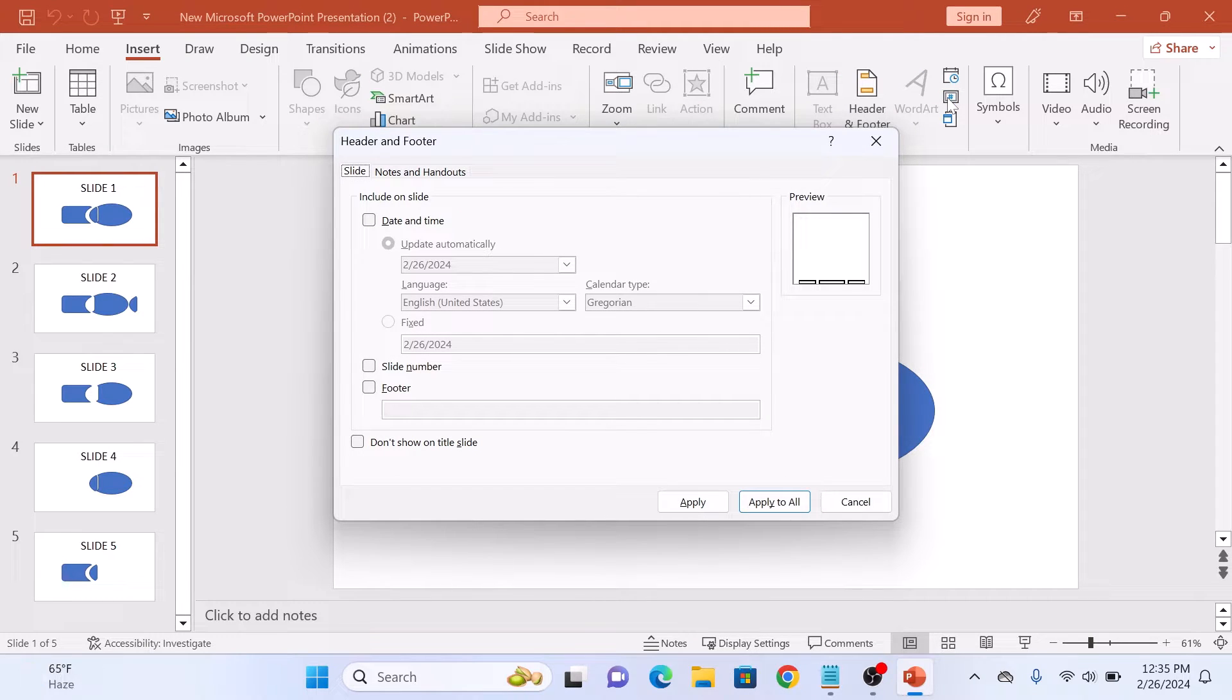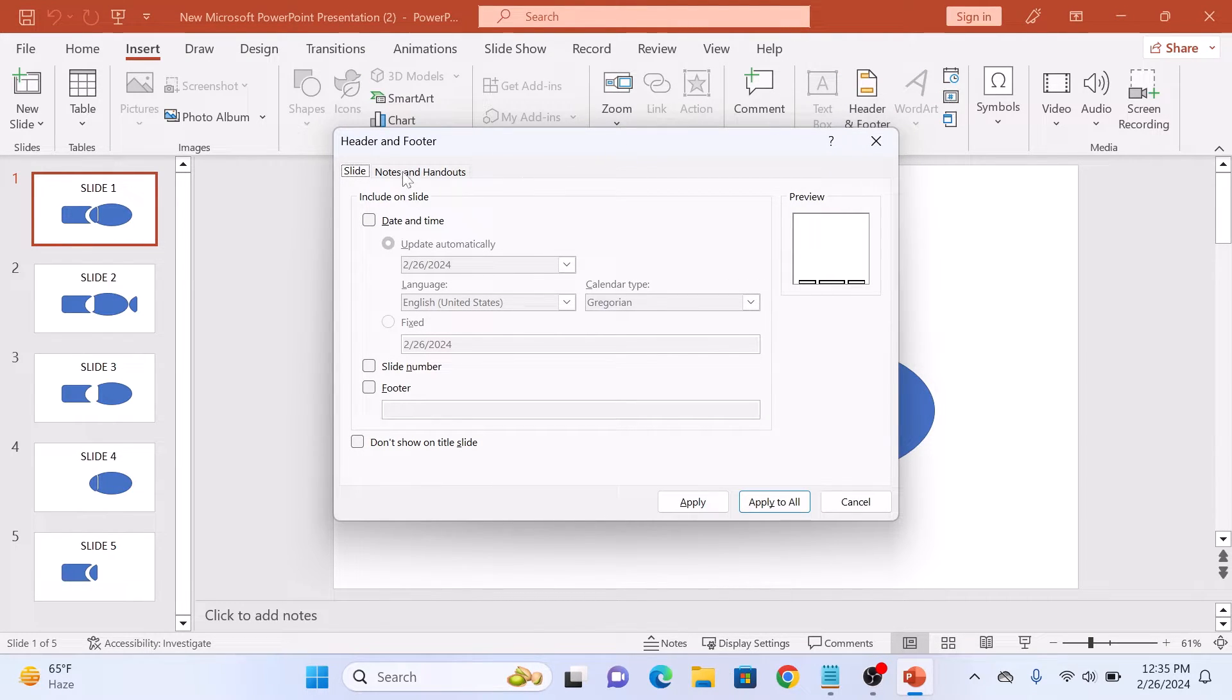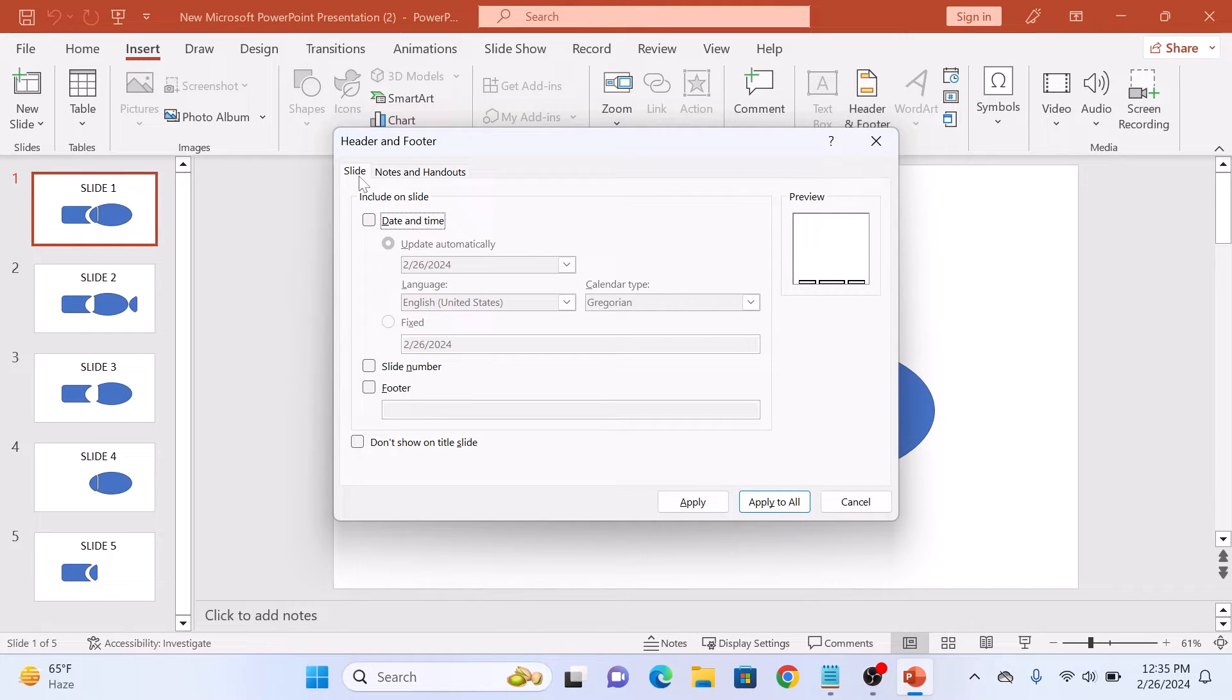A header and footer pop-up will appear. Click on the Slide tab and check the option Slide Number by clicking on it.